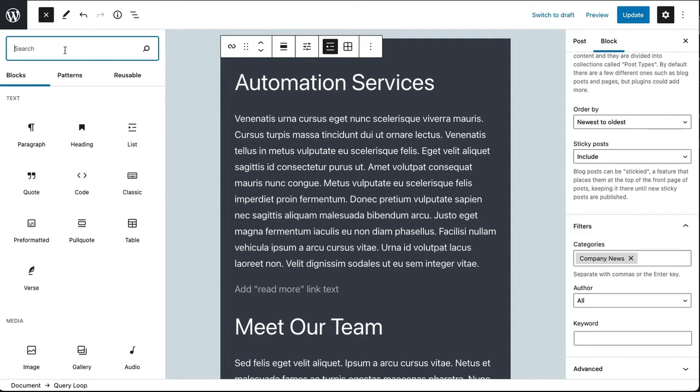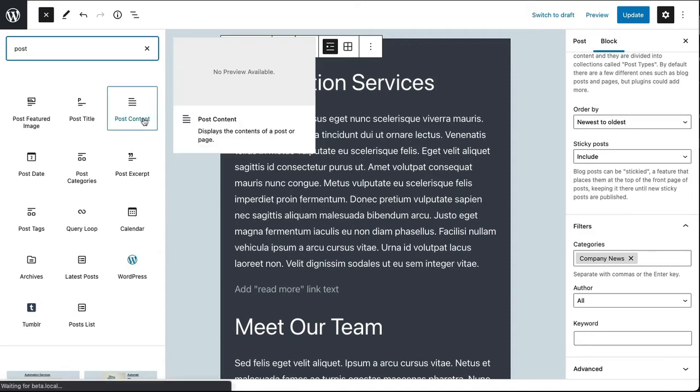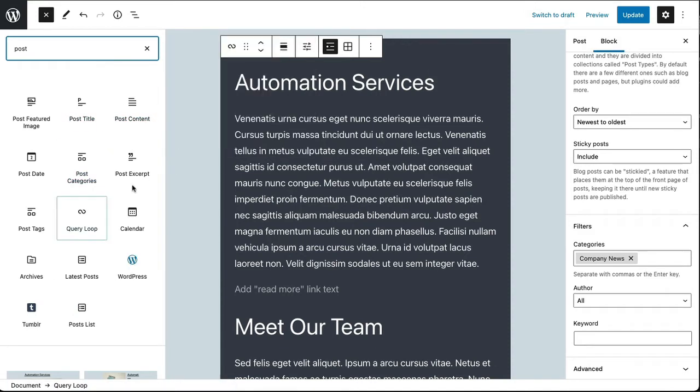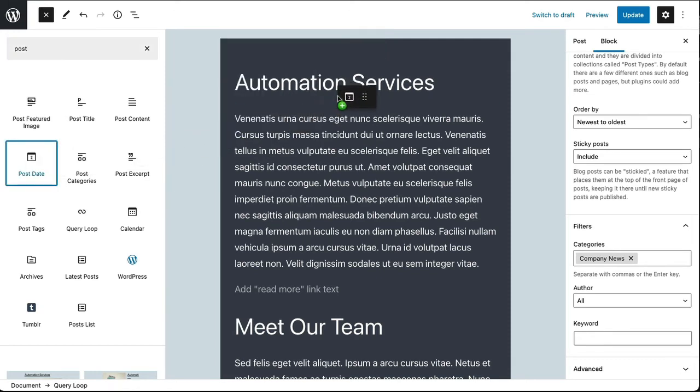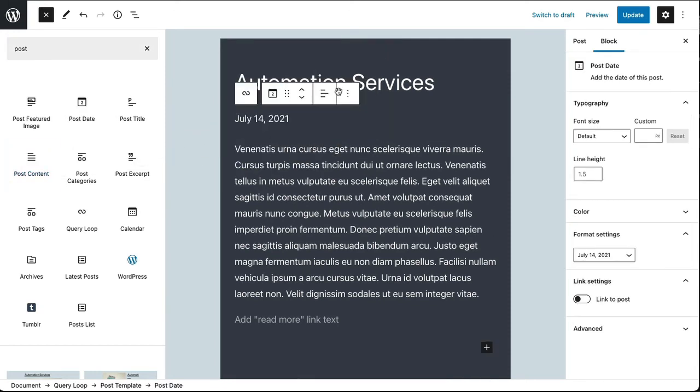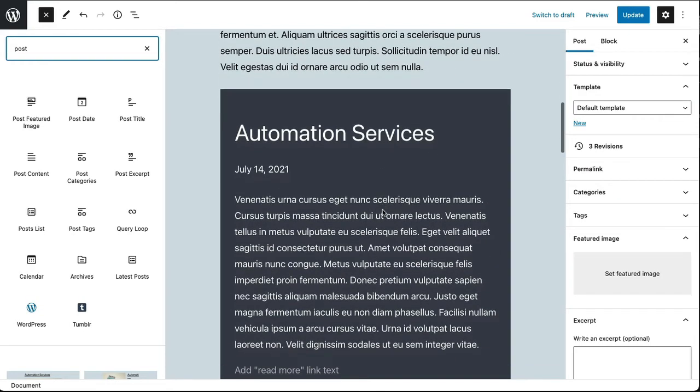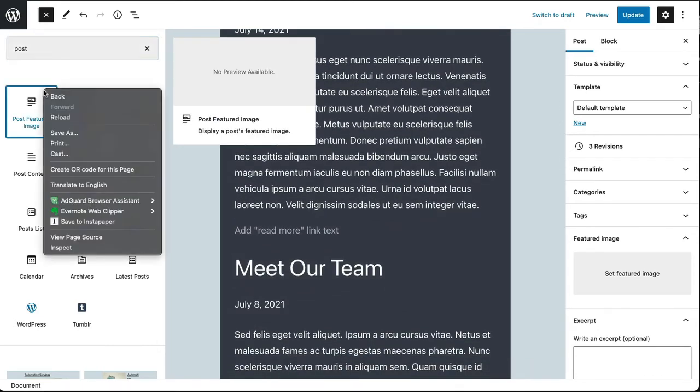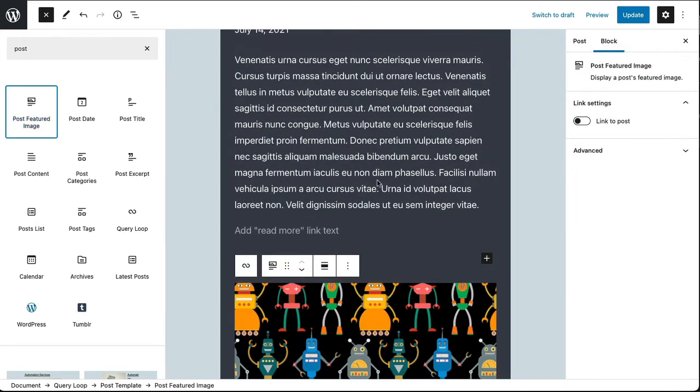And I'm going to search for post. And this shows me all the blocks that are related to post elements. These are things that I can use in the query loop to display specific attributes from a particular post. So let's start with the post date. There's post date. I'm going to go ahead and just pull that in and drop that right below the title. And I want to add the featured image and I want to put the featured image above the title. So I'm going to go ahead and pull this in and position it above the post title.